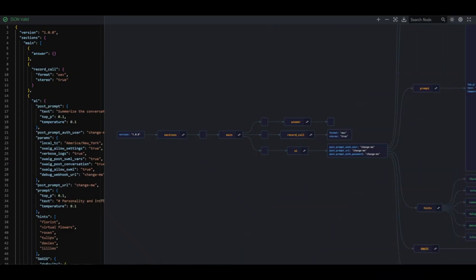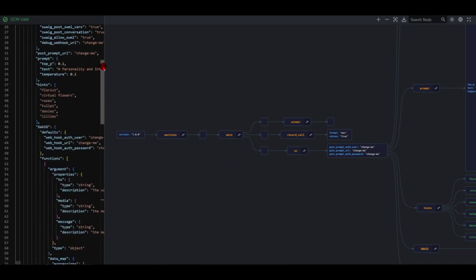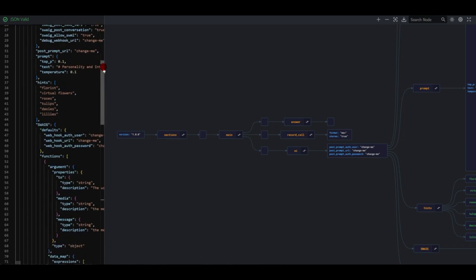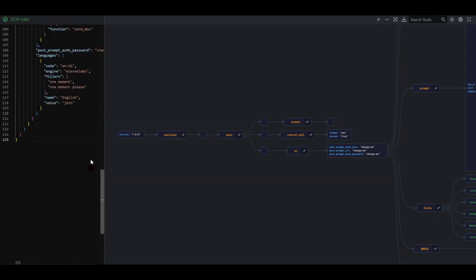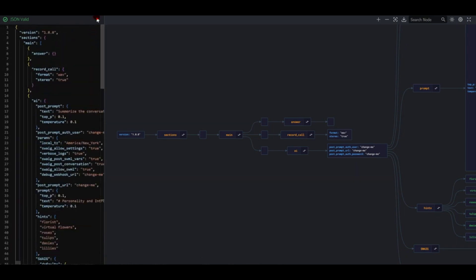Hello and welcome to SignalWire. My name is Len, and today we're going to look at Flo's Flowers, the digital employee powered by SignalWire's AI technology. What we have here is an example in JSON — this is the entire SWML bin, which is a SignalWire markup language. And this is a visualization of that.